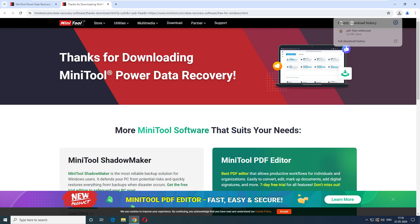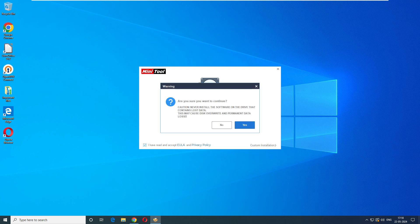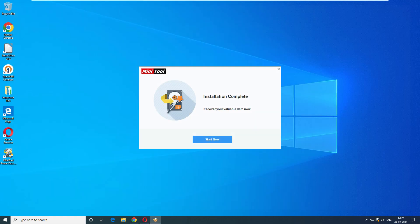Running the software is pretty simple — just click Next, Next, Finish. It's asking for permission, so go ahead and give permission. There is an important caution: don't install the software on the drive where data has been lost, as this will create a disk override. For example, if you want to recover data from the C drive, install the software on the D drive instead. Click Yes and it will download and install.